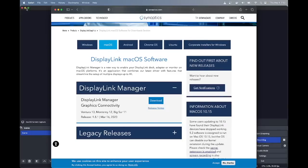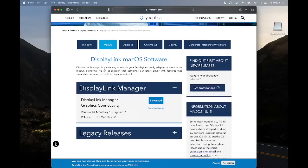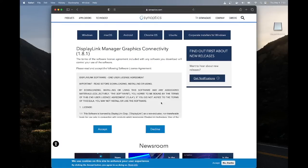I'm going to install the DisplayLink driver for my HP USB-C Universal Dock G2. The model number is in a previous video on my channel. I'm starting fresh — I already removed the previous DisplayLink driver. The dock is plugged into my MacBook Pro 16.2-inch with the M2 Pro chip.